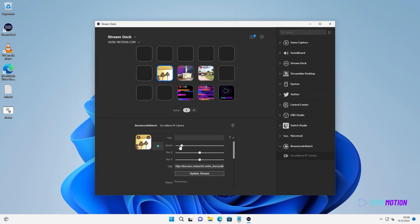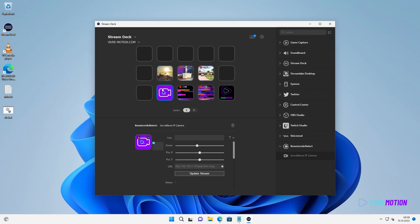With the zoom and position sliders, we can select a suitable section of the image. If we want, we can add the same camera several times and choose different sections.